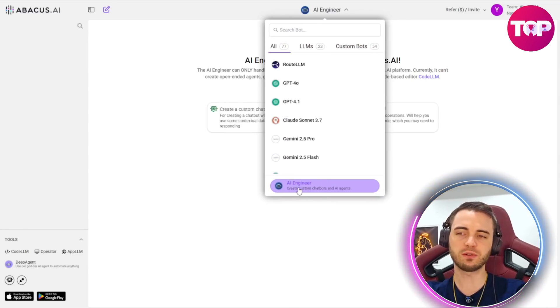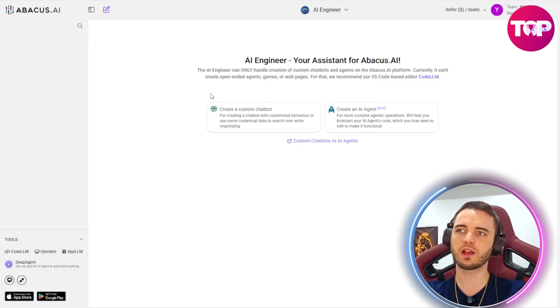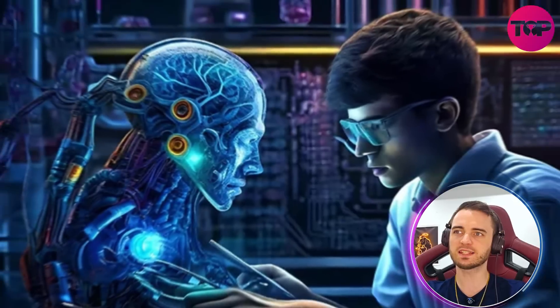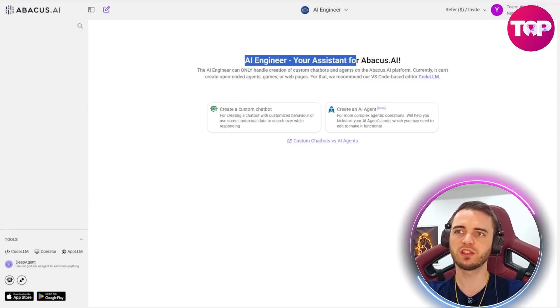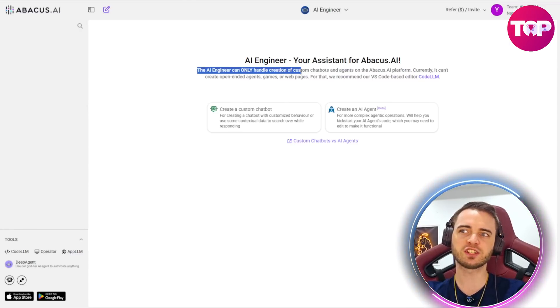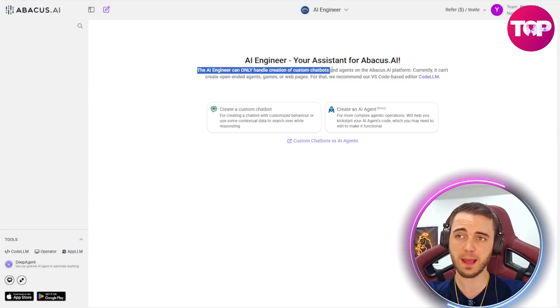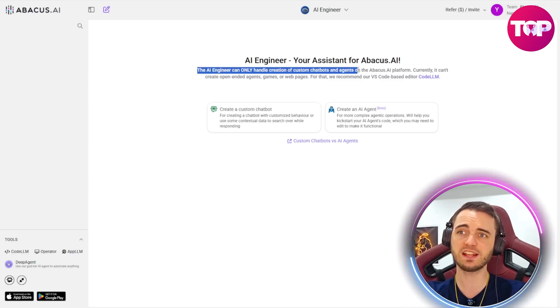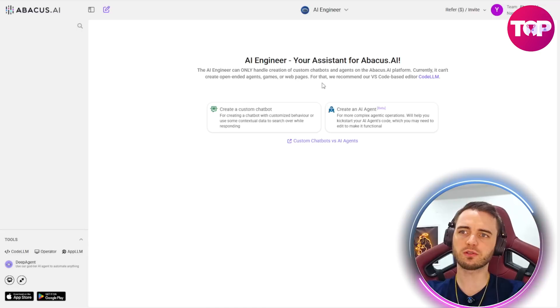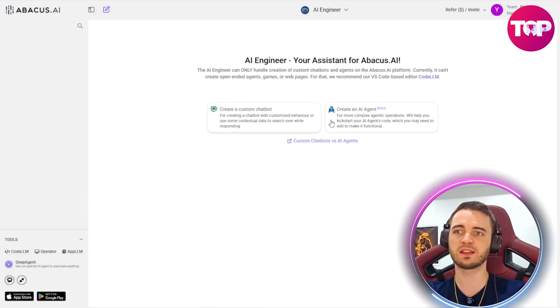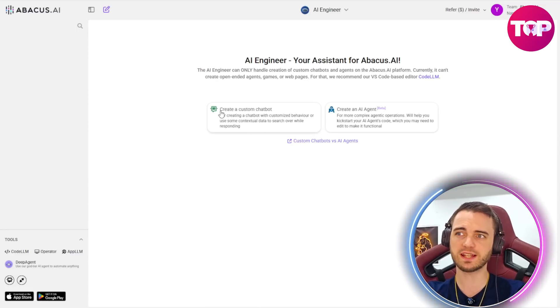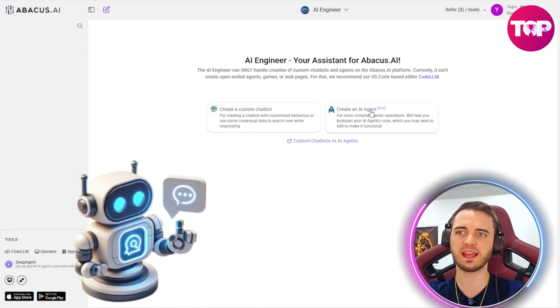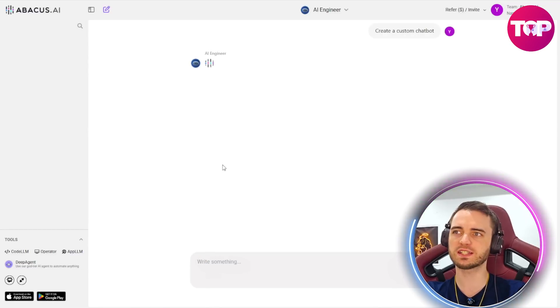What we're going to do is select this AI engineer button at the bottom here and then we're going to be greeted with this screen. We can see that this is going to be AI engineer your assistant to Abacus AI. The AI engineer can handle creation of custom chatbots and agents on the Abacus platform. So if we want to create an AI chatbot we can do so by selecting one of these features. This will be creating your own custom chatbot or create an AI agent. So let's go ahead and create a chatbot first.